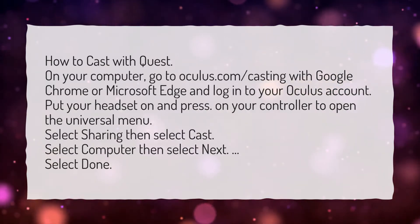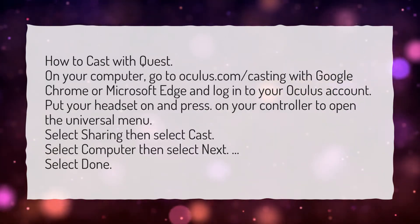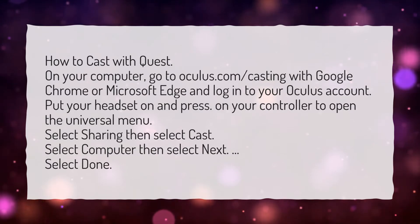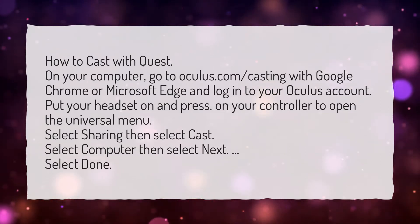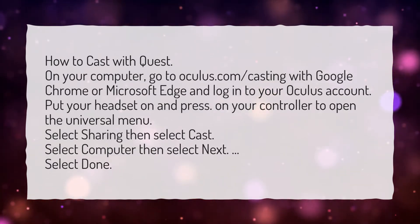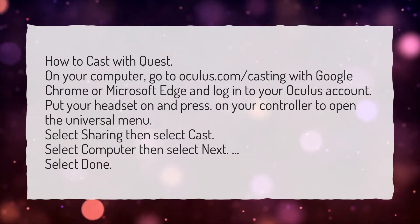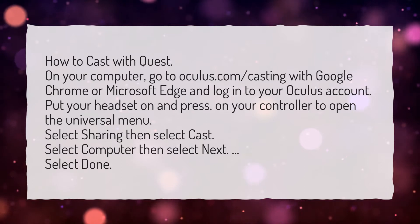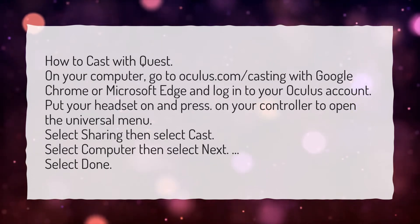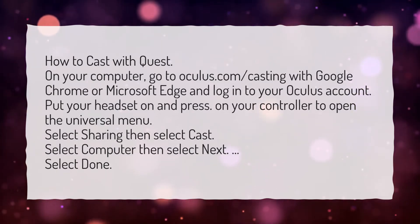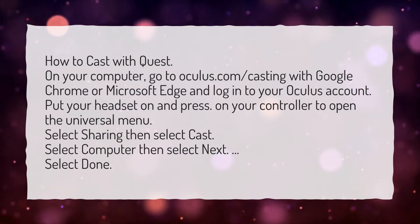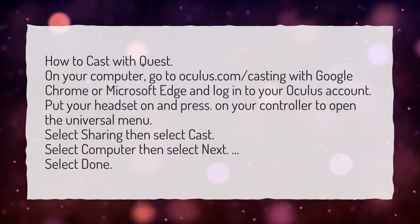Put your headset on and press on your controller to open the universal menu. Select sharing, then select cast. Select computer, then select next. Select done.